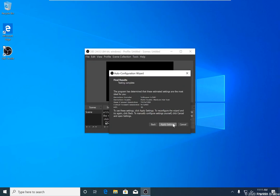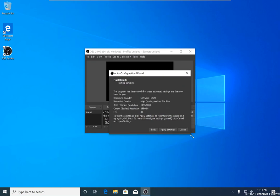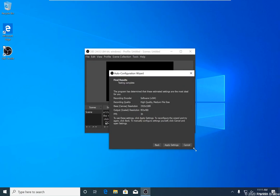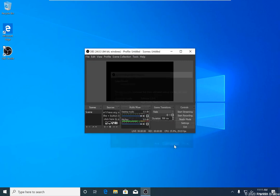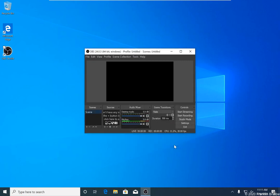On the last screen here, you're given a review of all of the different settings that OBS has selected. You can just click apply settings. Now that you've completed the setup wizard, you're going to need to configure what OBS is going to record, which is called a source.